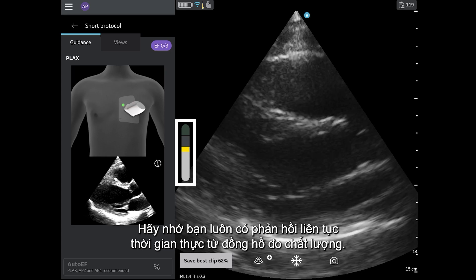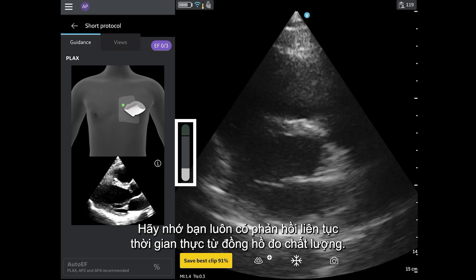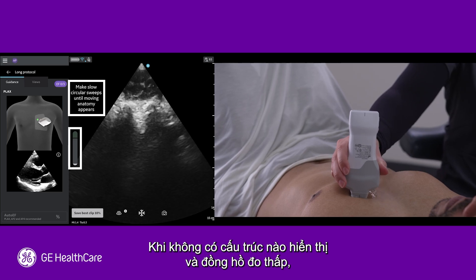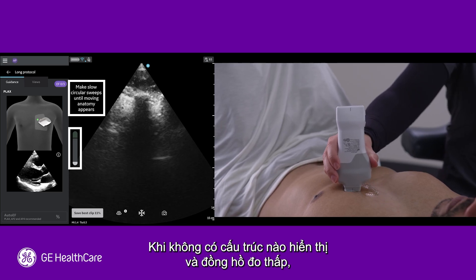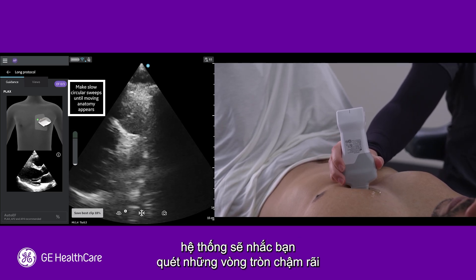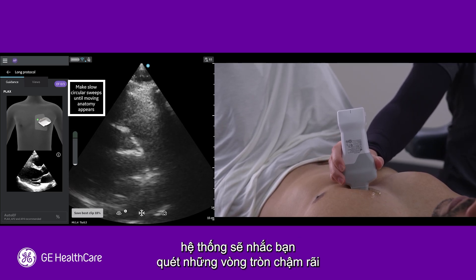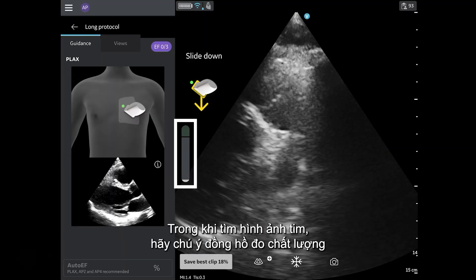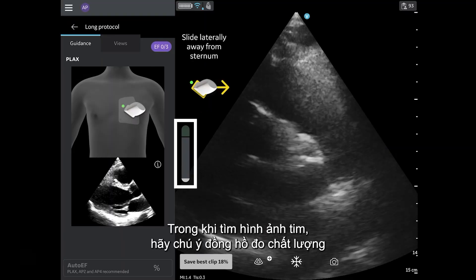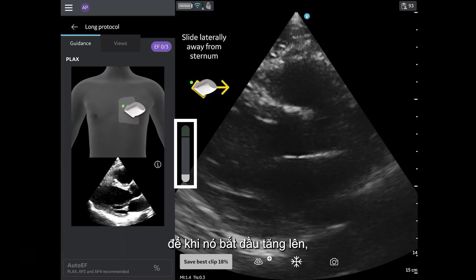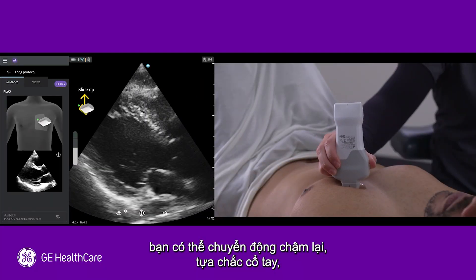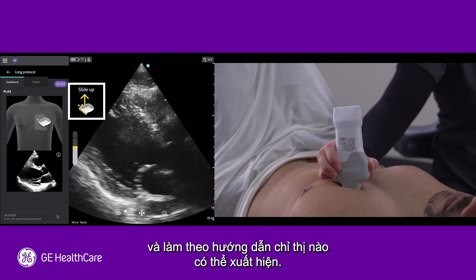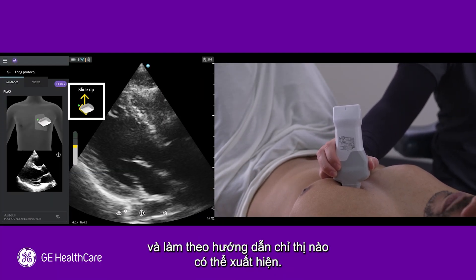Remember you always have continual, real-time feedback from the quality meter. When no structures are visible and the meter is low, the system will prompt you to make slow circular sweeps until moving anatomy appears. While searching for the heart, pay attention to the quality meter so that when it starts to go up, you can slow your movements down, stabilize your wrist, and follow any prescriptive guidance that may appear.